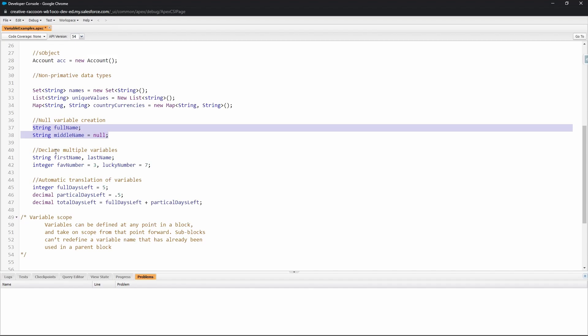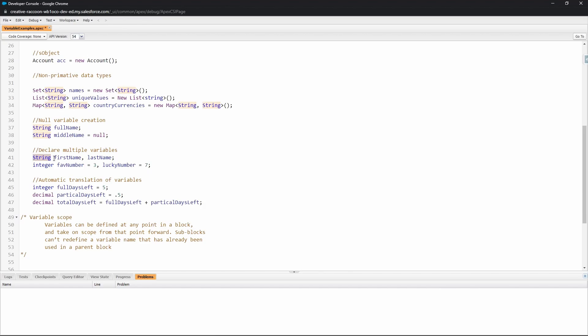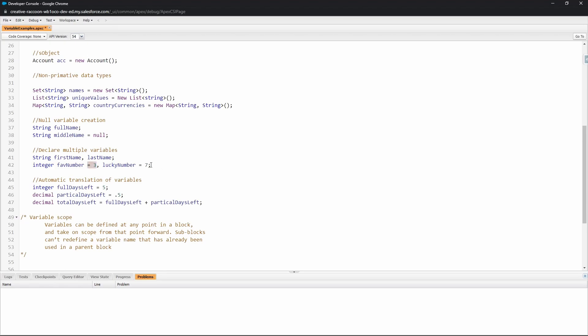You can also declare multiple variables in one statement. So this is the data type and this is the name of the variables that are created. Here we can see a first name variable is created and a last name. Because there is no assignment being made, here is another example of assigning a value to be null. Just below this we have an example of declaring multiple variables and also performing the assignment of those variables.